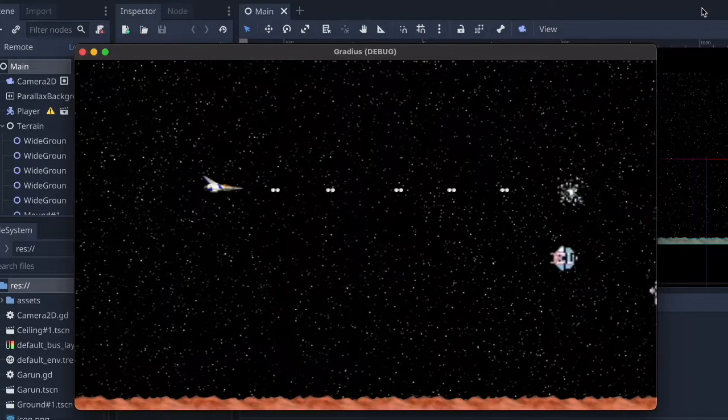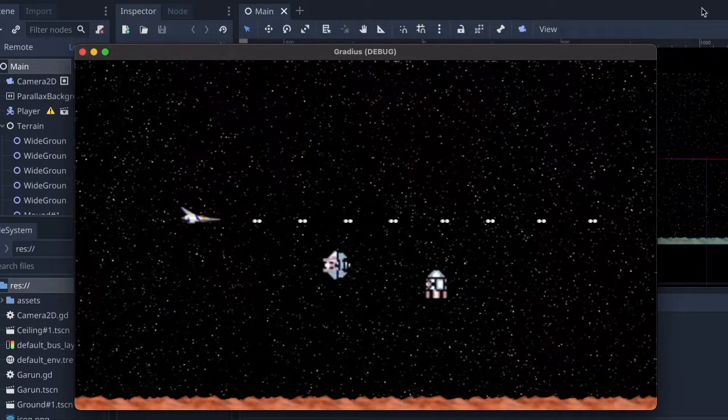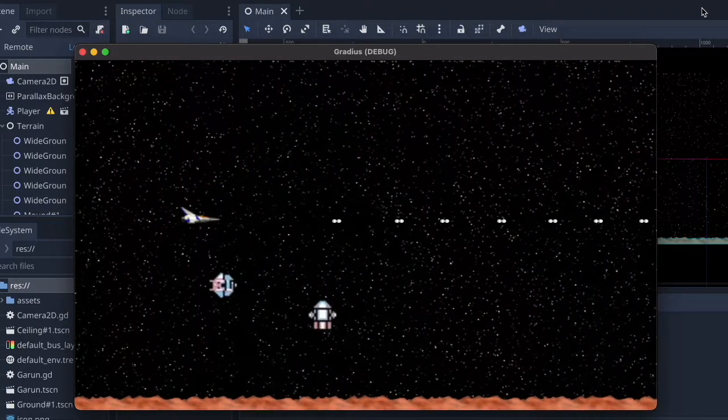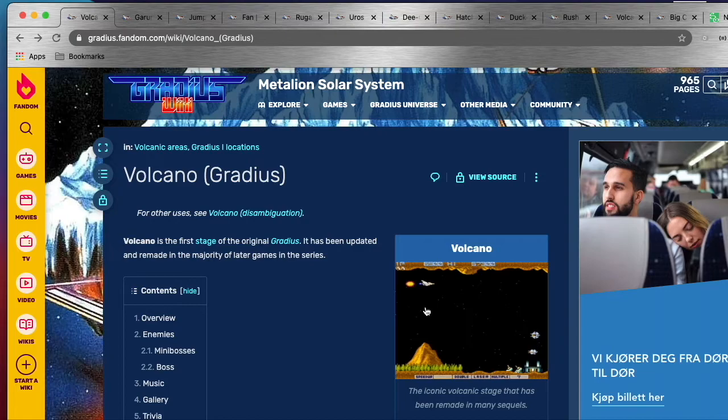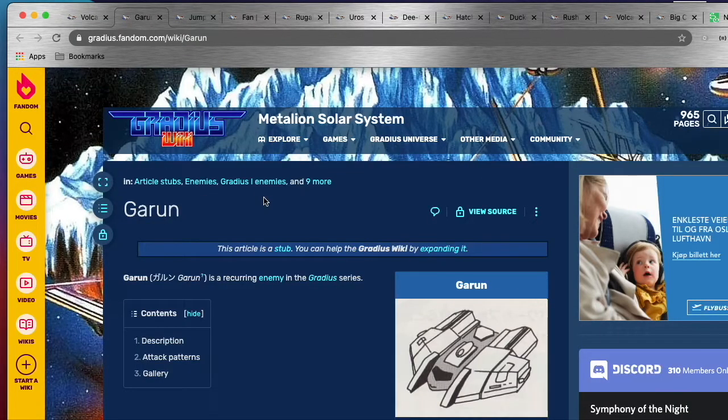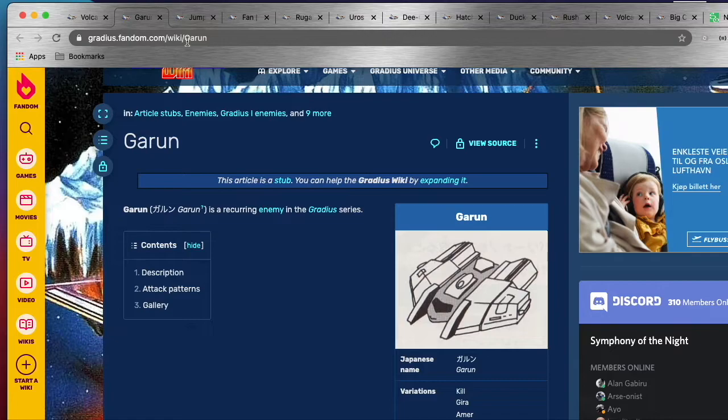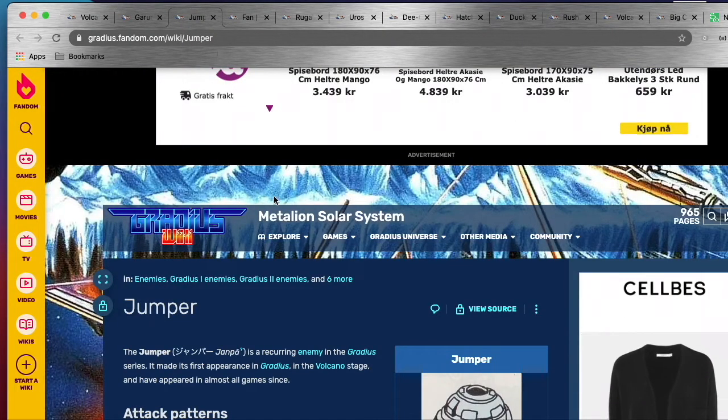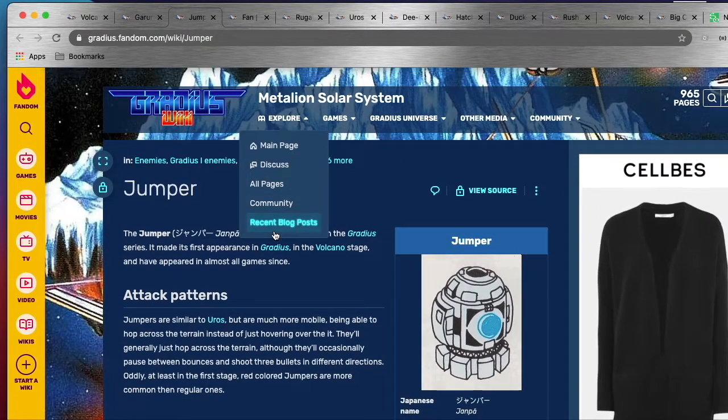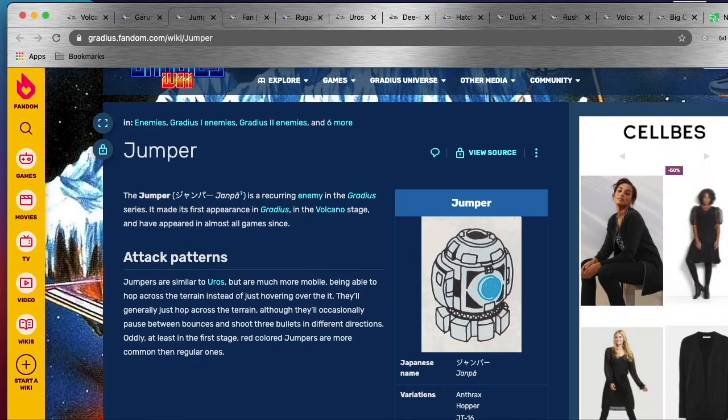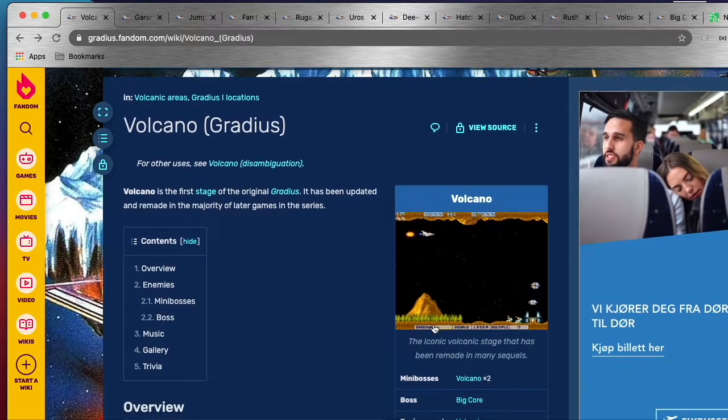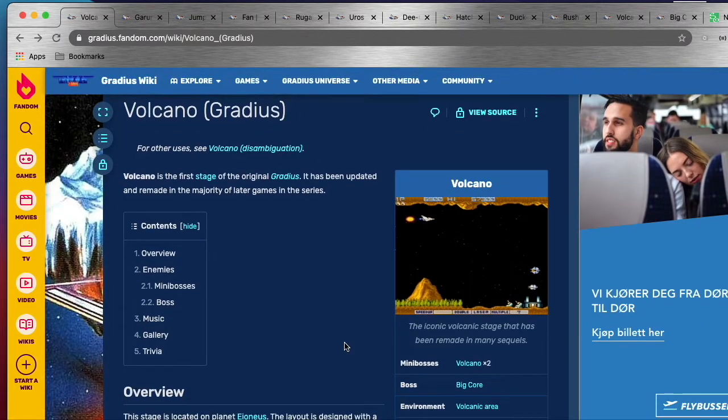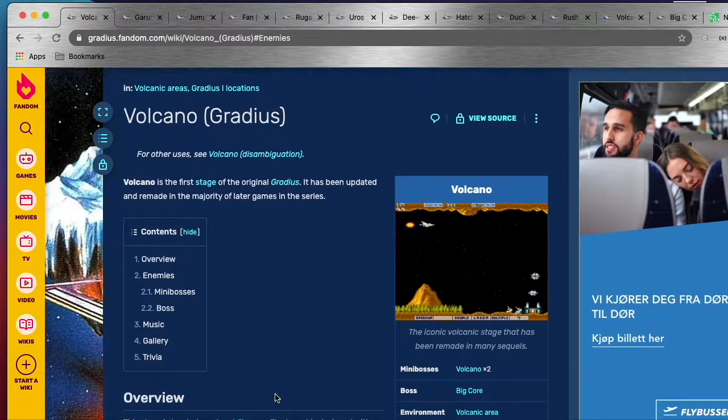So far I've added two types of enemies, the Goron and the Jumper. There's really a lot of cool information on the Gradius fandom page. Here's for the Goron which is this one here, and here is for the Jumper. There's a full list of enemies on the different levels on this fandom page. So I'm doing something inspired by the first level which is called Volcano, and on the original Gradius there is a total of nine enemies on this level plus two types of bosses.